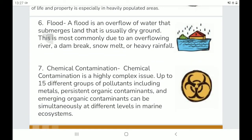Flood: A flood is an overflow of water that submerges land that is usually dry ground. This is most commonly due to an overflowing river, a dam break, snow melt, or heavy rainfall.